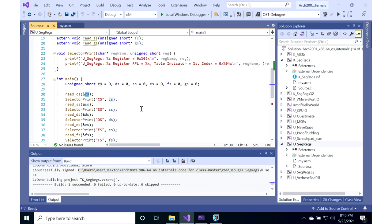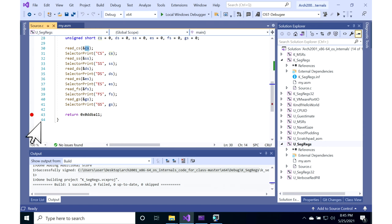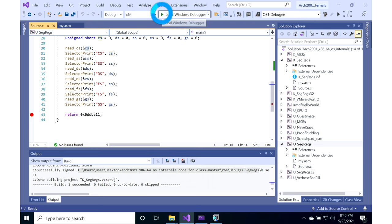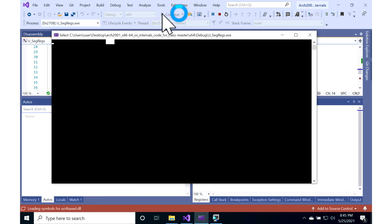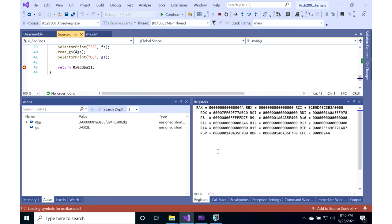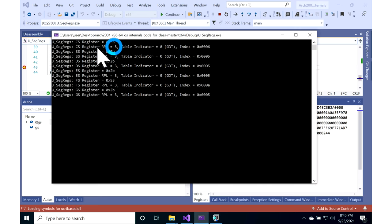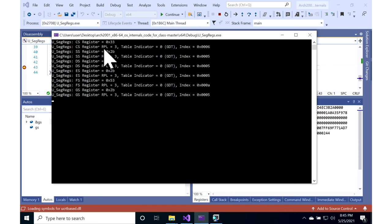Same thing for SS and so forth. Set a breakpoint at the end, make sure this is set for the startup project, and go ahead and start it in your debugger. Once we do that, we can see it just prints out: CS is hex 33, SS is hex 2B. For each of these we could parse them — these values are 16-bit data structures.